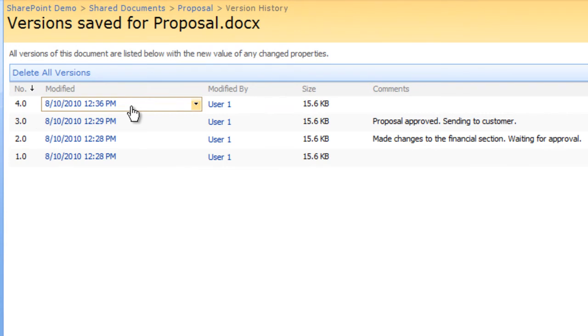If you want to publish this version, you need to do it manually. This completes the steps for you to view the changes made to a document and how to restore a previous document version in Microsoft SharePoint. Thank you and have a nice day.